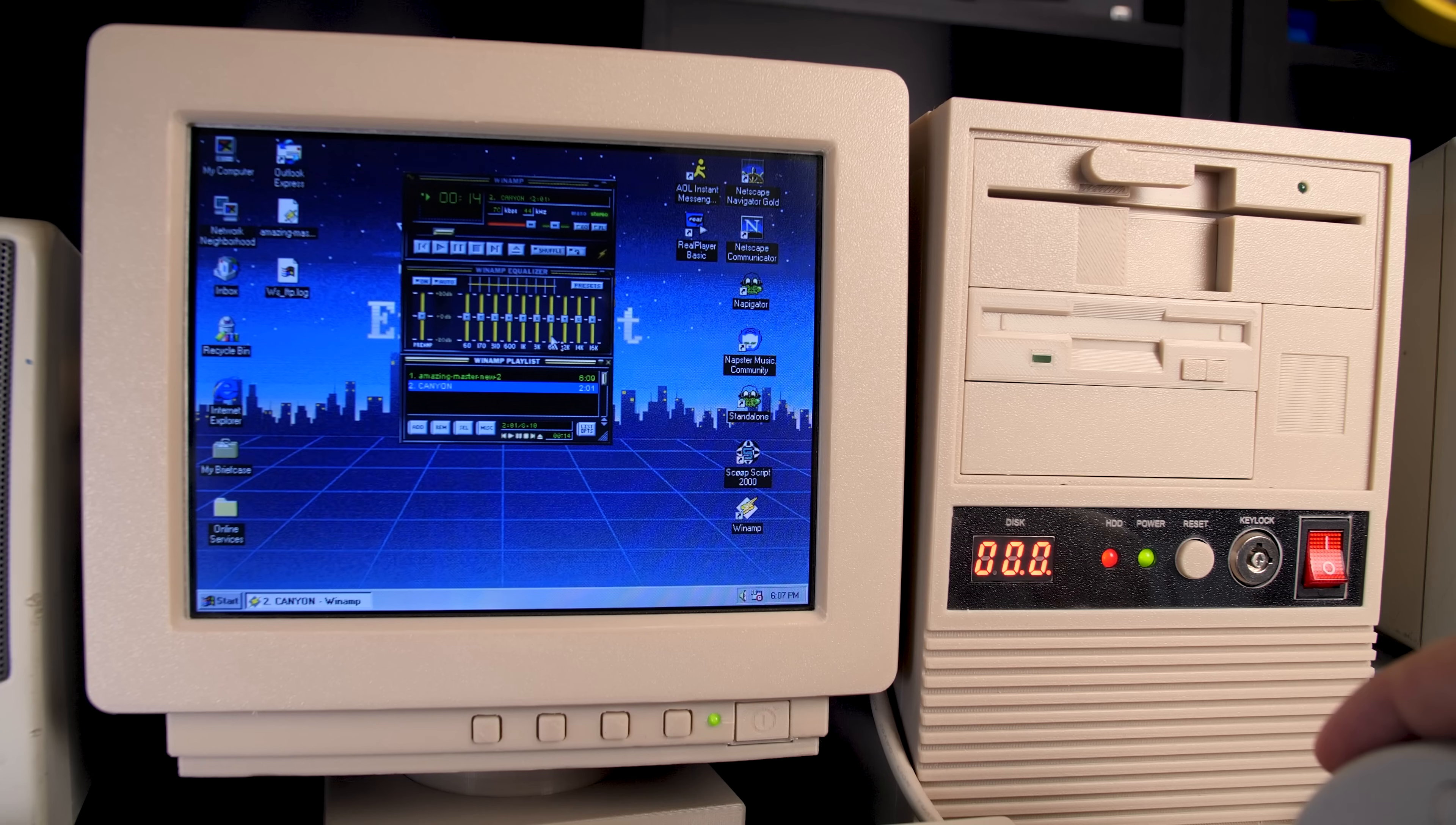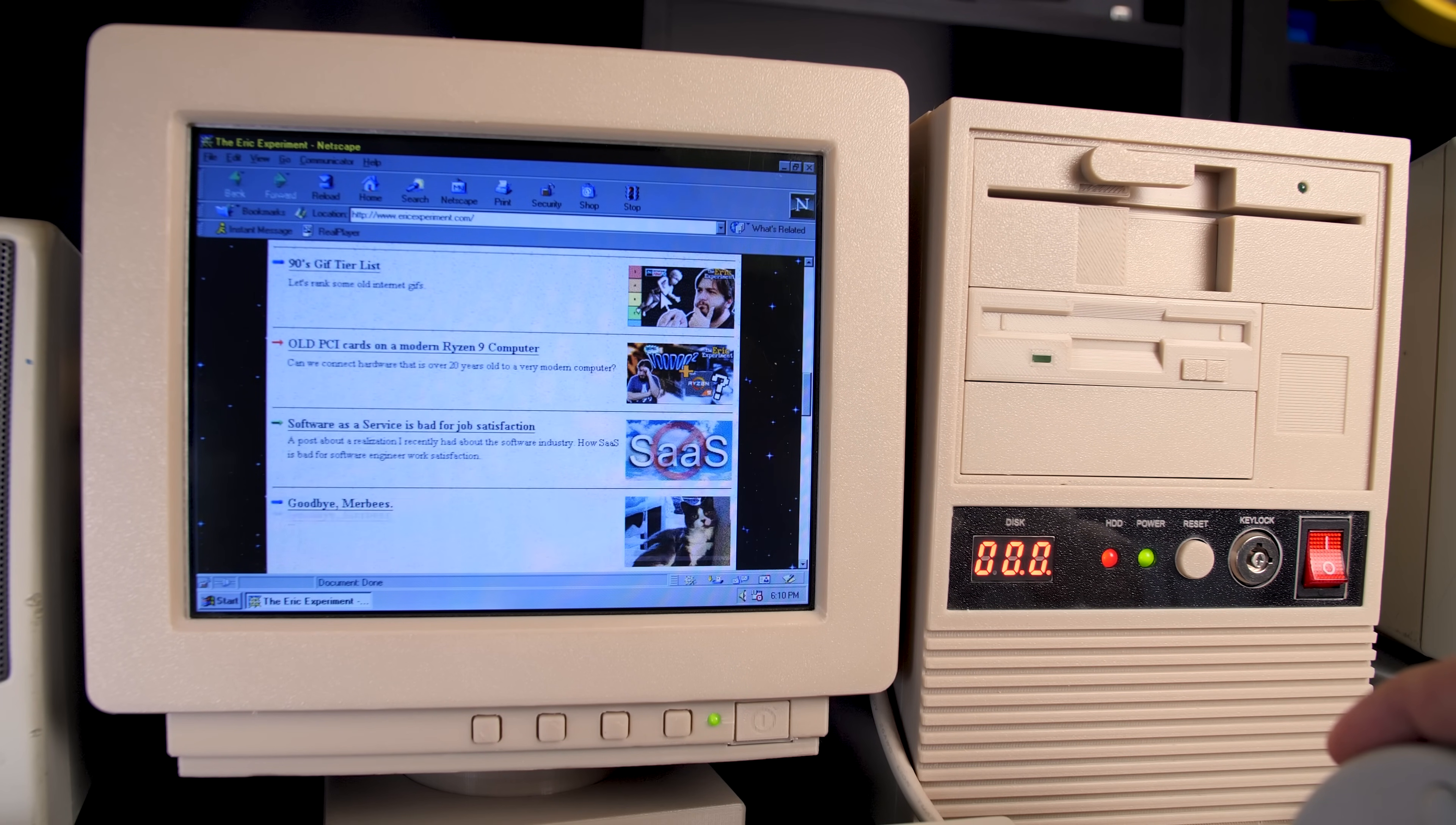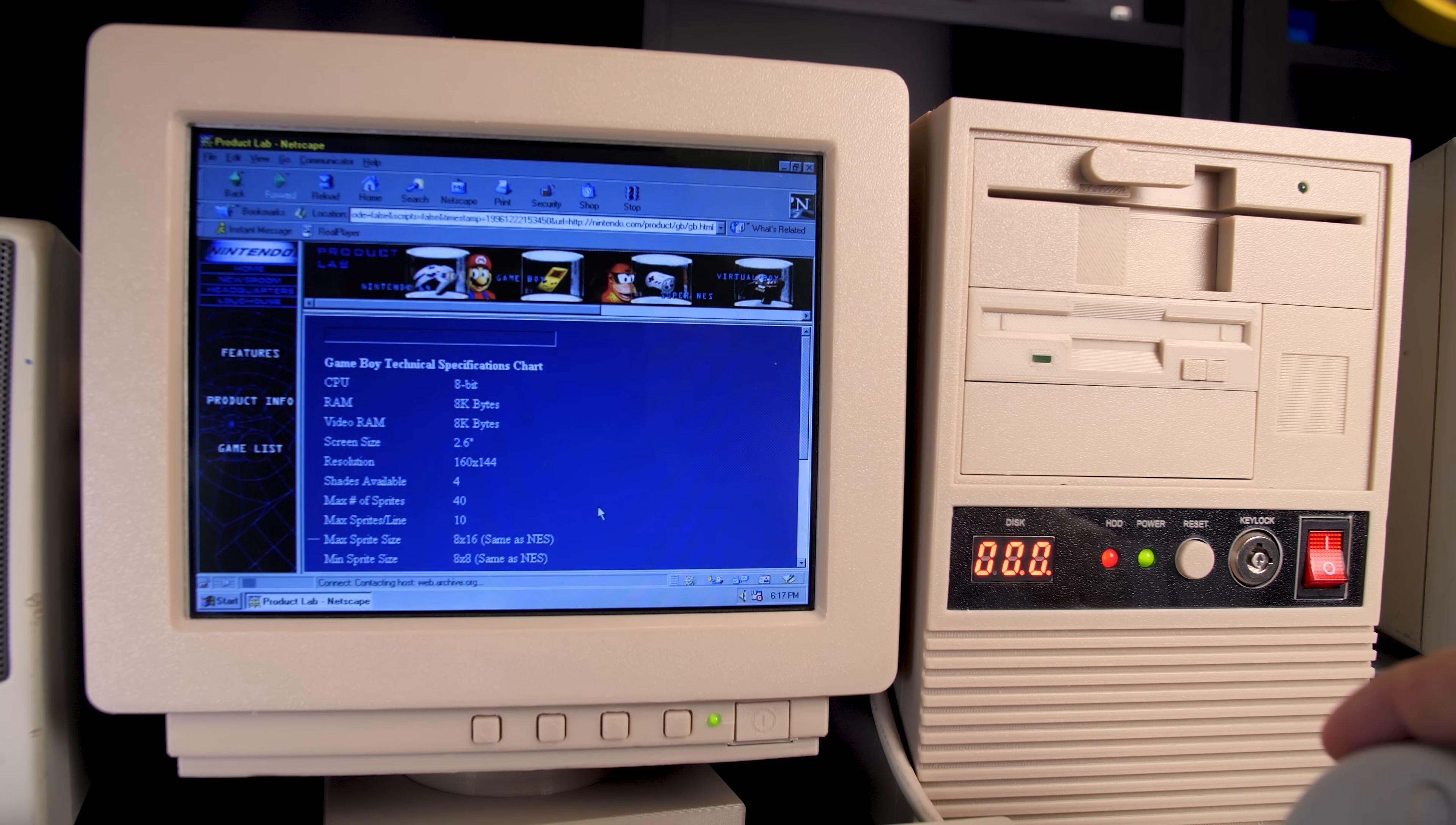However, one thing that works surprisingly well all things considered is internet browsing. Even if websites load slowly because this ethernet card is very old and I'm pretty sure it can only do 10 megabits per second. Here's my website. Scrolling is pretty okay actually. Browsing websites on the old net works pretty well too. Here's the Nintendo website from 1996. I find it fascinating that they had the actual specs of the Game Boy on the website. It's not as common for companies to put the full specs of their products on their websites anymore.